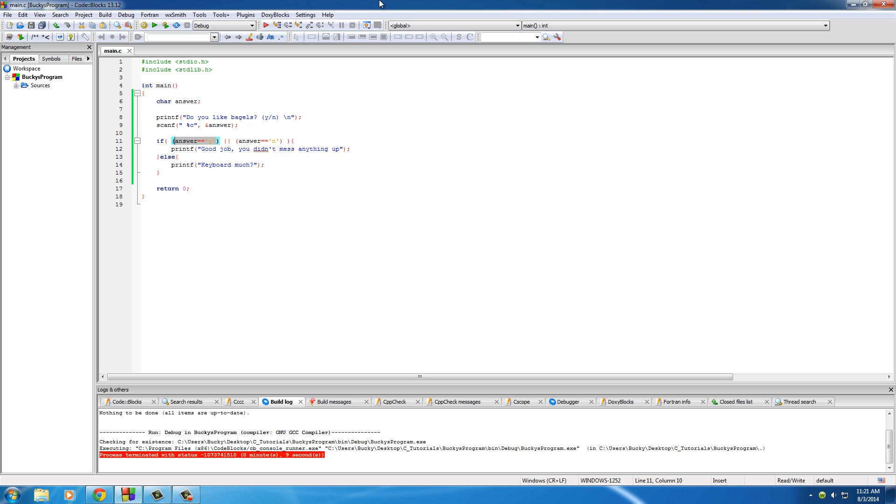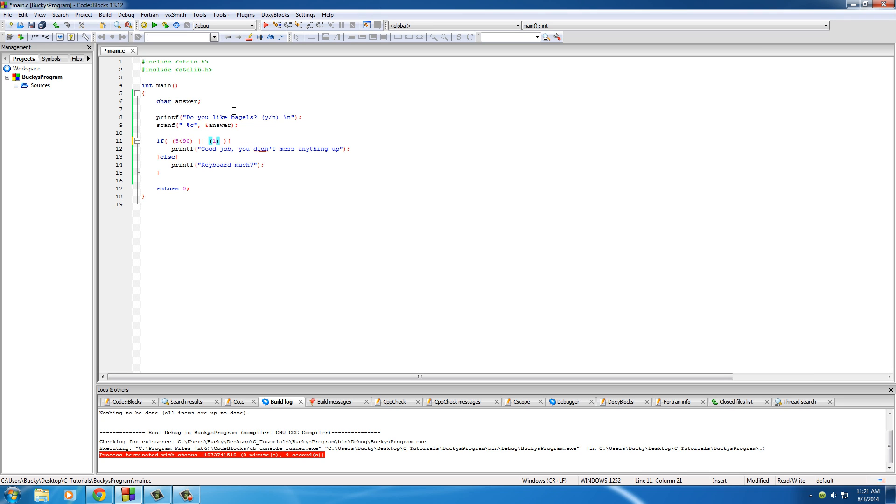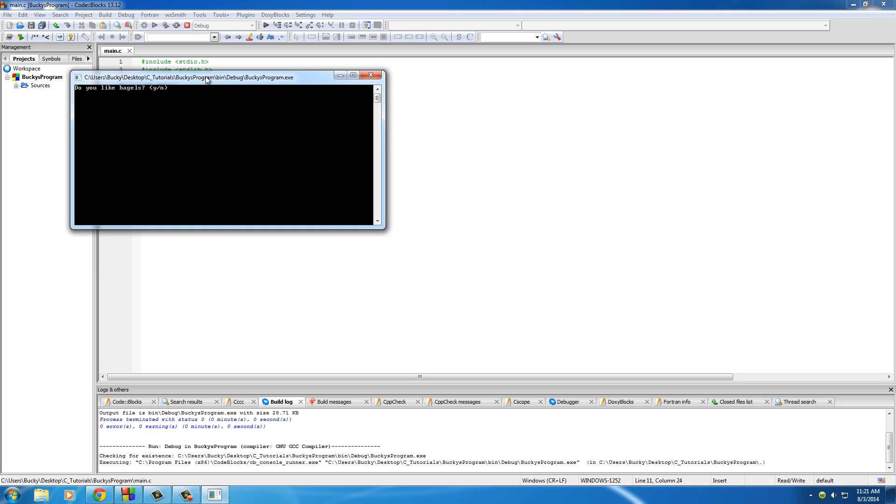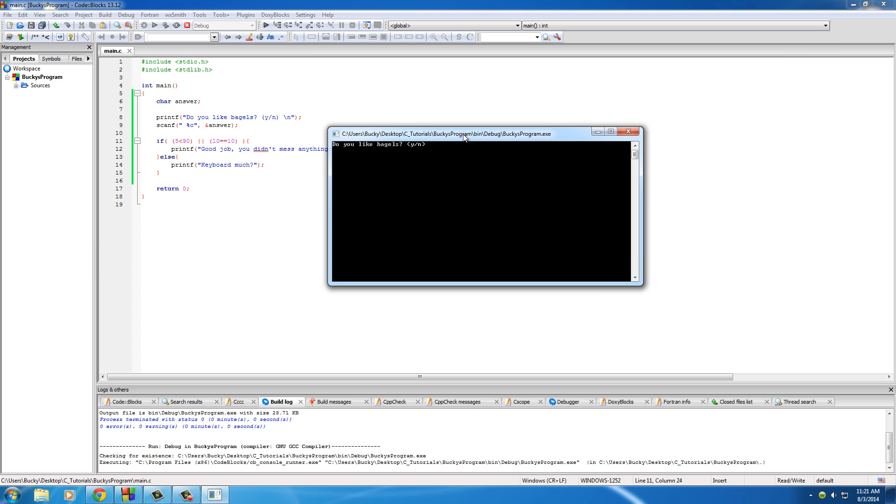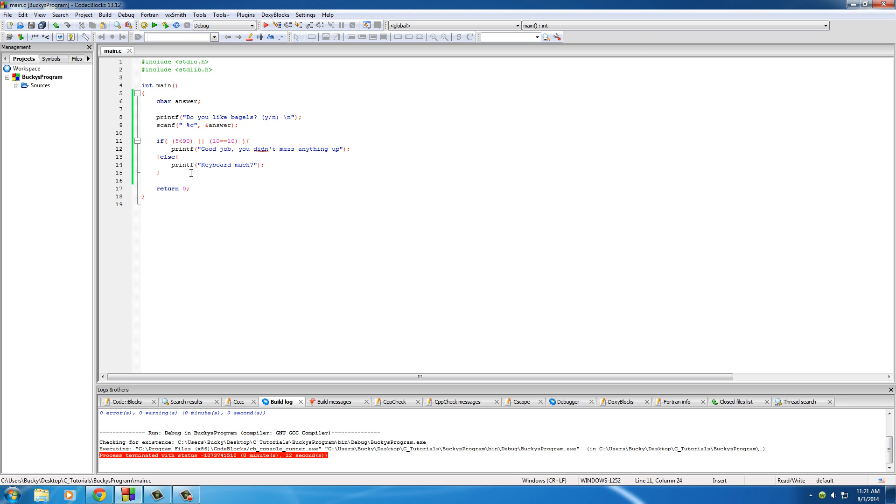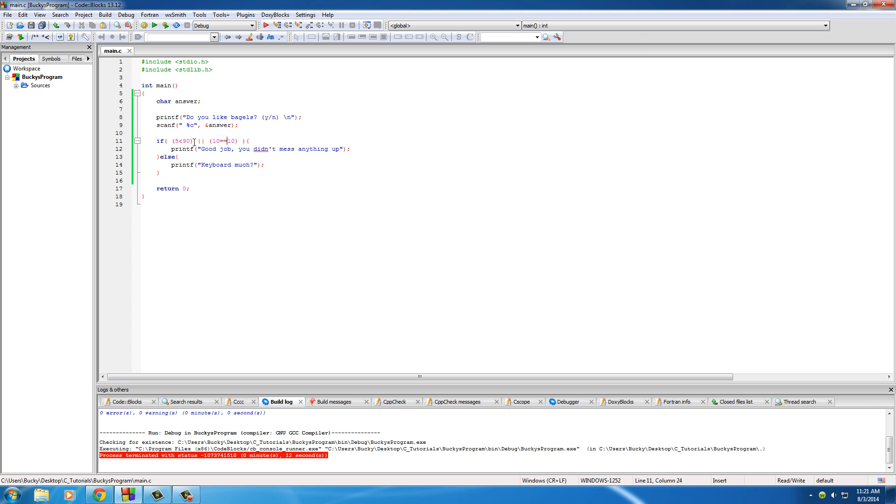We'll say is 5 less than 90, or is 10 equal to 10? Well this is true - 5 is less than 90 and 10 is equal to 10. So even though both of these are true we still get this. I just want to explain to you guys that the first one has to be true, the second one, or both of them. It only doesn't return true if both of these are false.